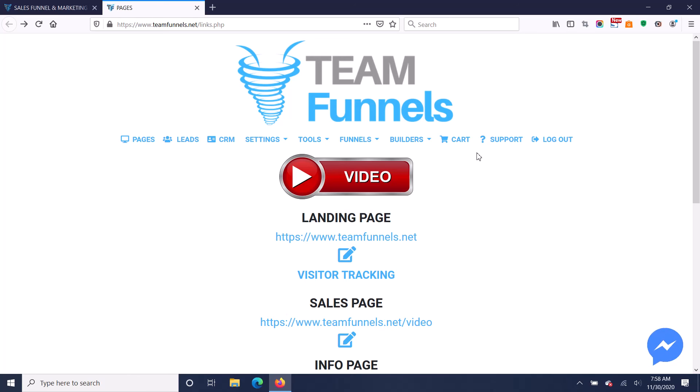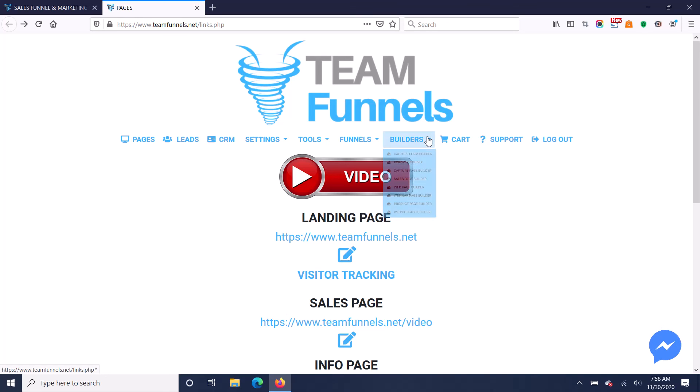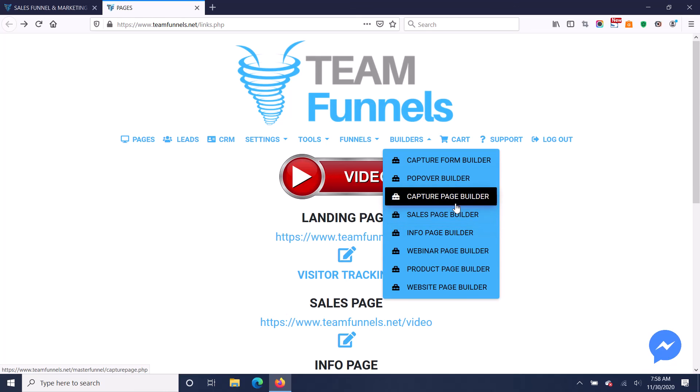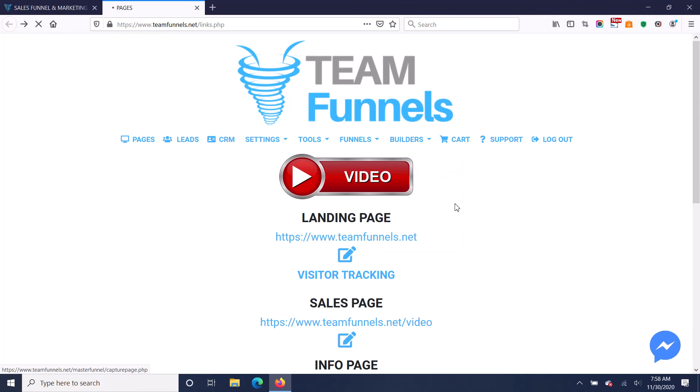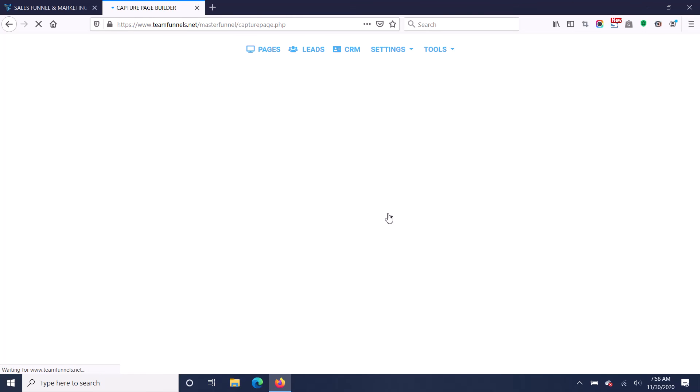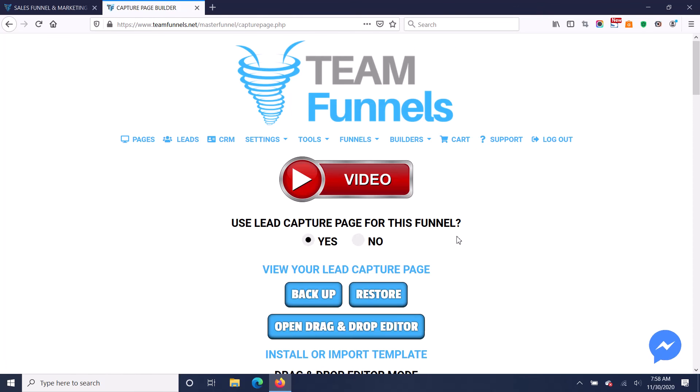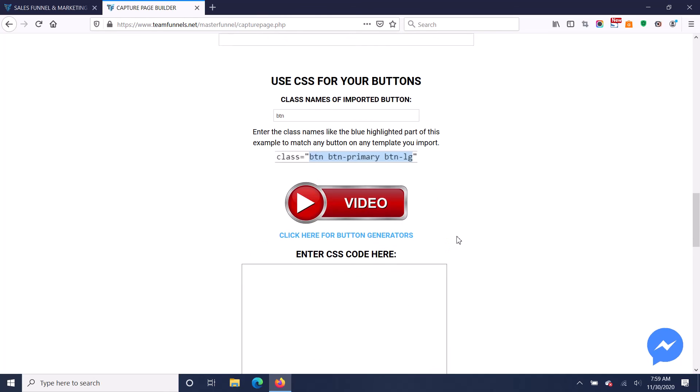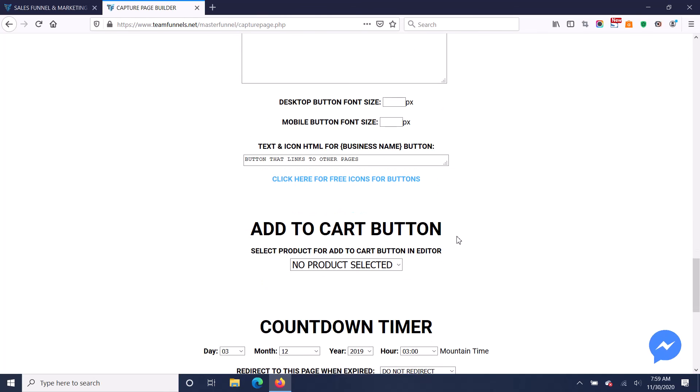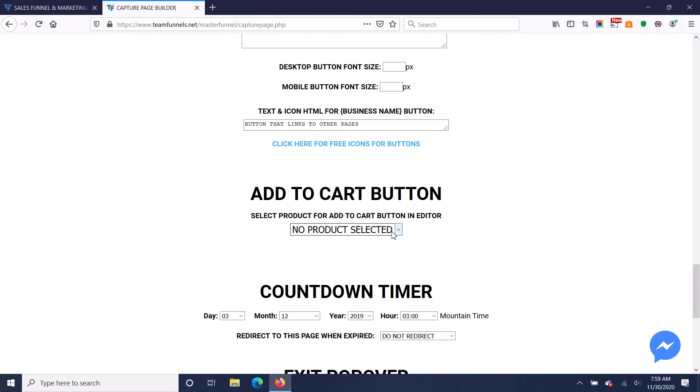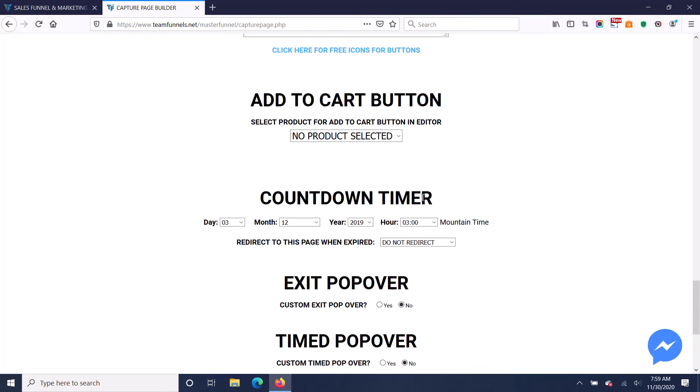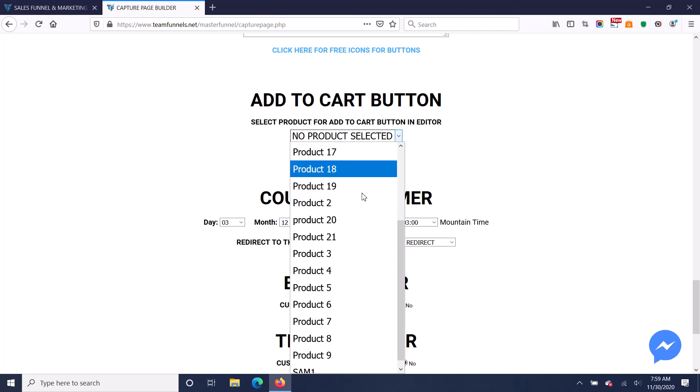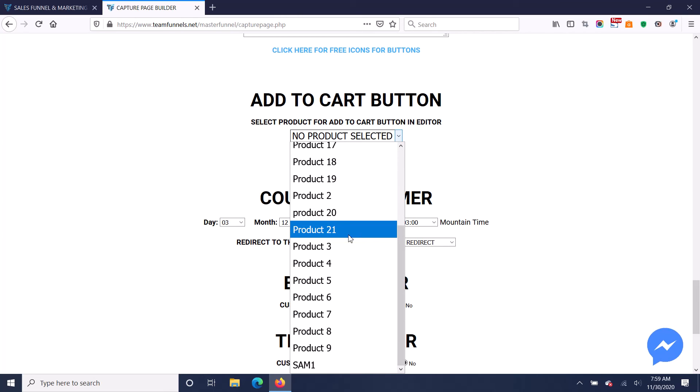You've also got a cart. It's called OpenCart. It's a very powerful cart, and if you go to the builders, you'll see that on every builder page, you've got the option to select. If you go down here to the bottom, you can see this add to cart button.